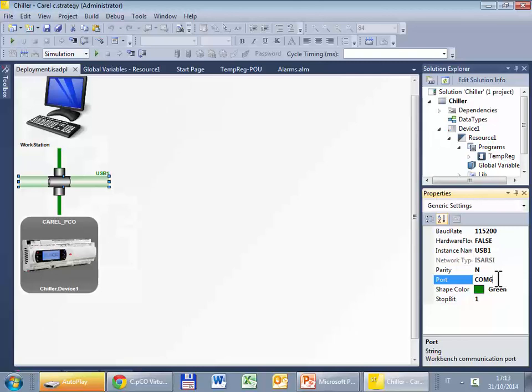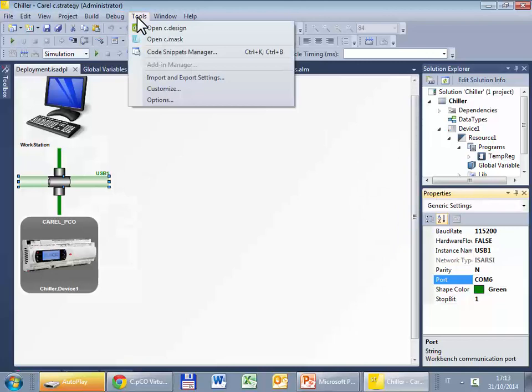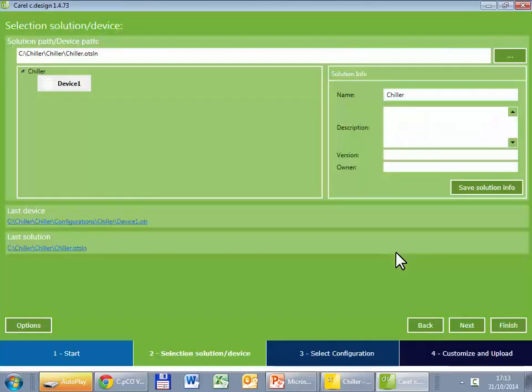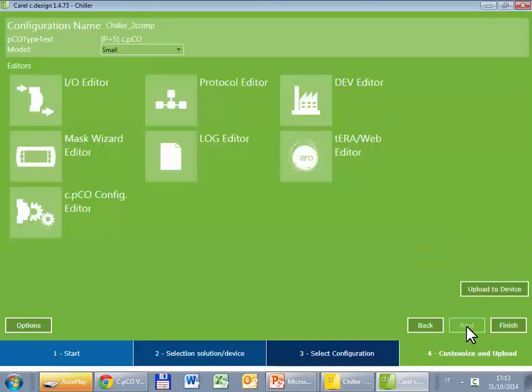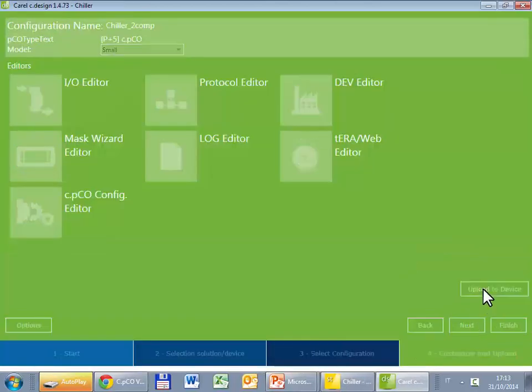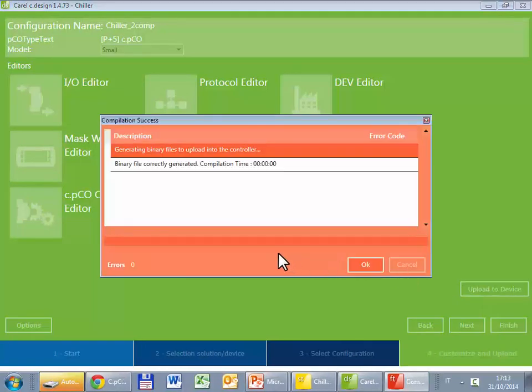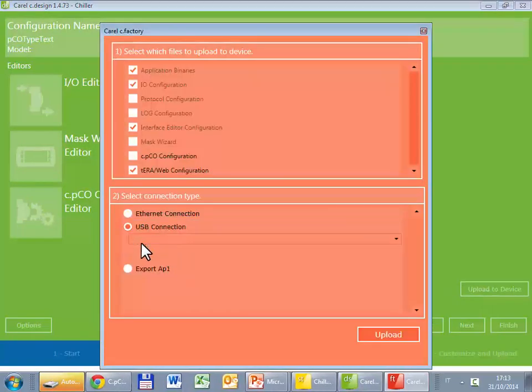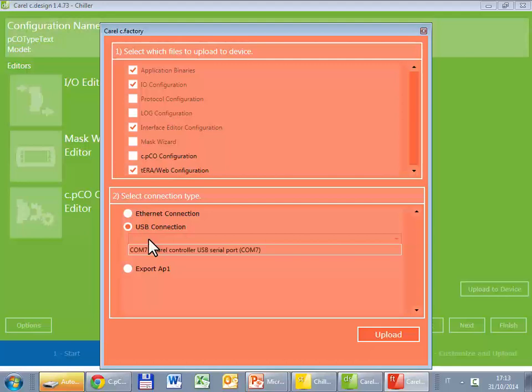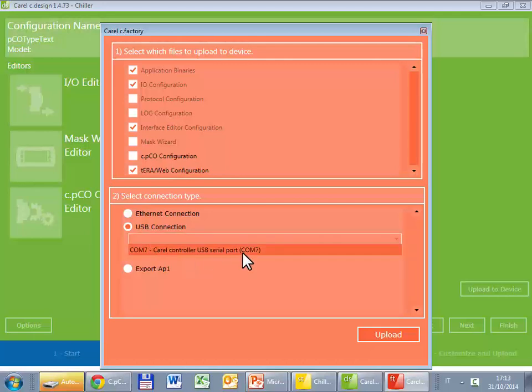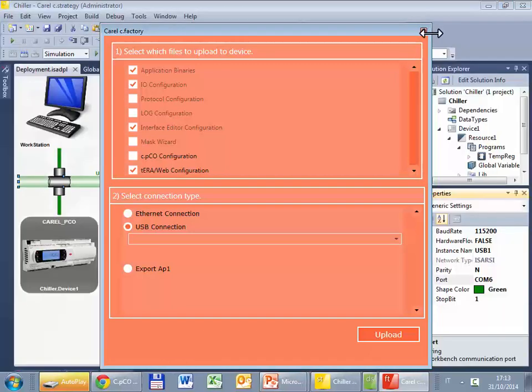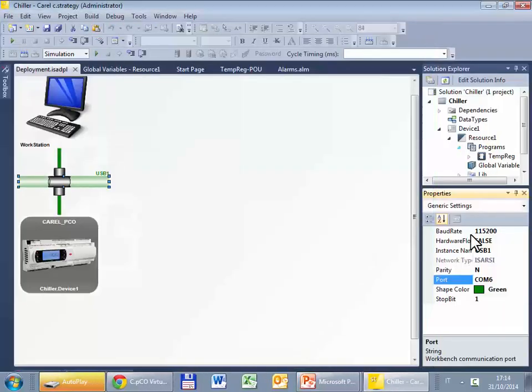Anyway the fastest way to know what is the right COM port is start C-Factory. And select the USB connection. Here it is. So the right serial port is COM7. So close. It is COM7.